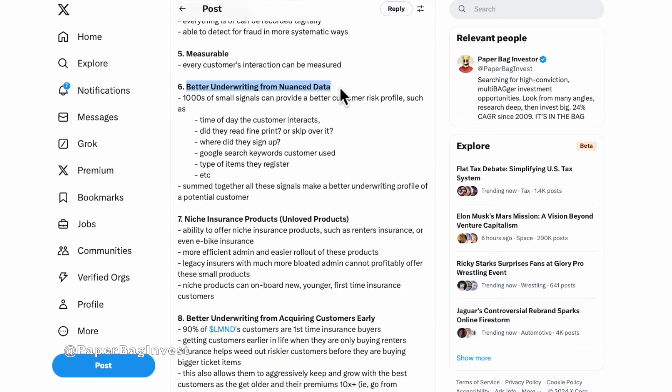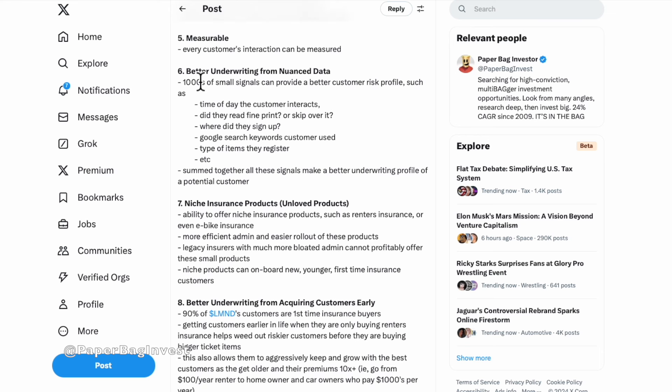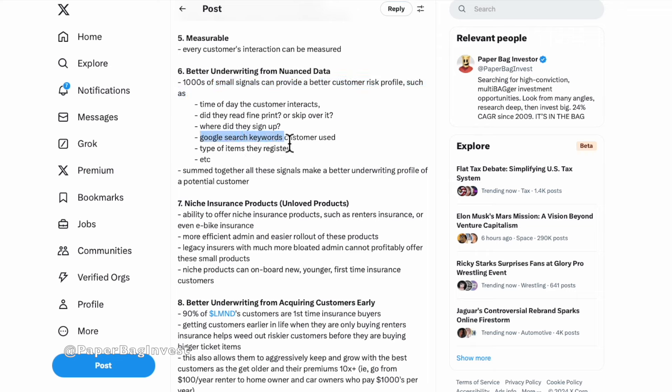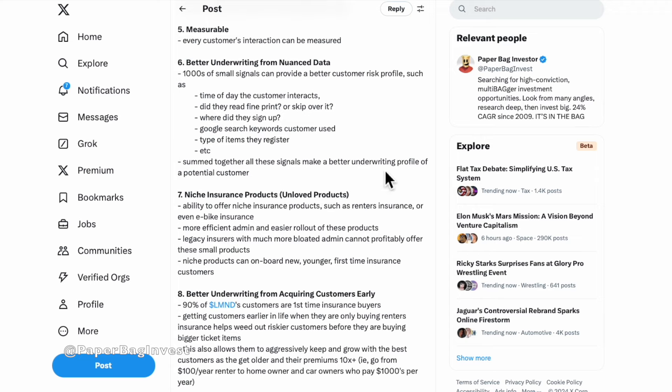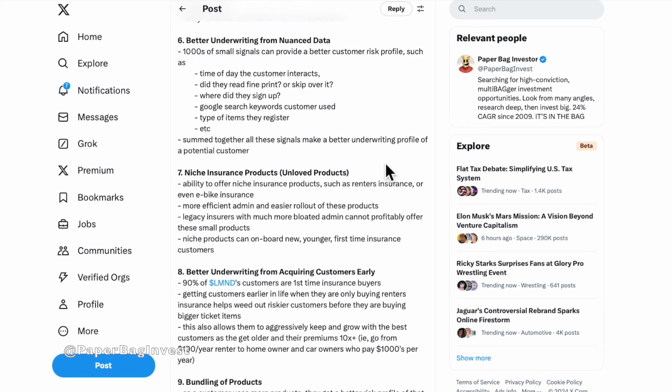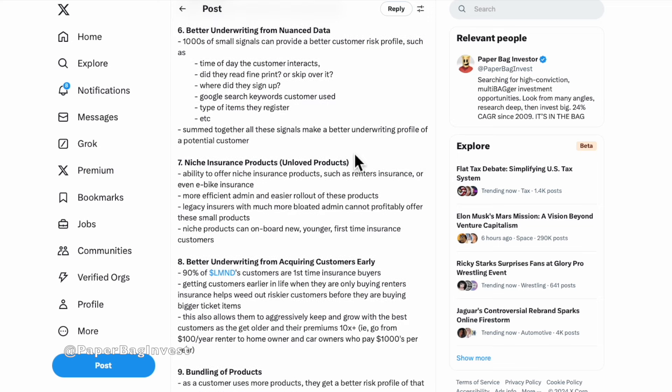You can have lowered catastrophic risks. You can also prevent fraud better because everything's digitally recorded. You can detect fraud in more systematic ways. Also things are measurable. Every interaction a customer has with you through all time, through the app, through the website, you can measure that and understand a lot more little details about them than you would otherwise. That can lead to nuanced data from better underwriting. Thousands of little signals that customers may provide you even just when they're signing up for insurance, whether they read the fine print or not, skipped over it. Where did they sign up? What was the Google search keyword that landed them there to lemonade insurance? All of these can point thousands of signals like that can make a better underwriting profile of a potential customer.